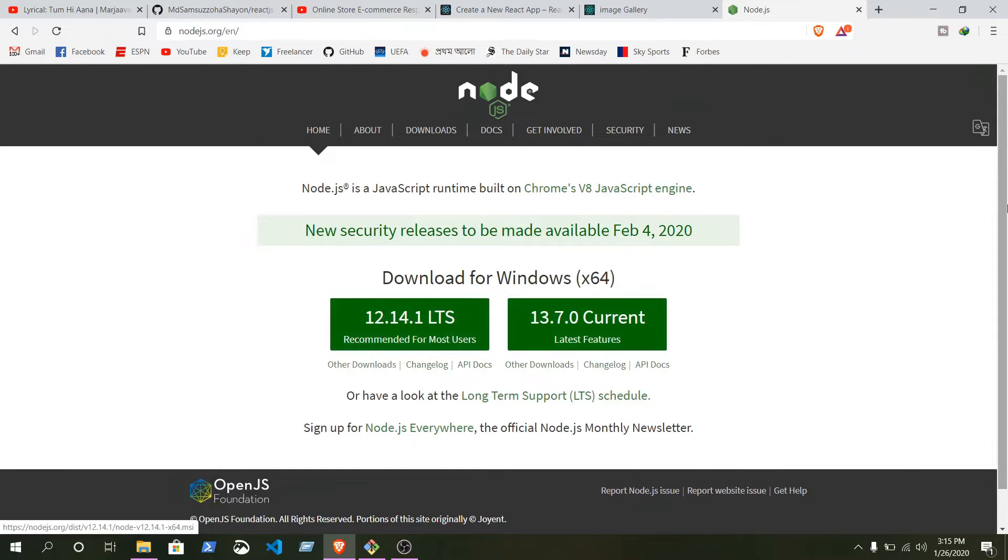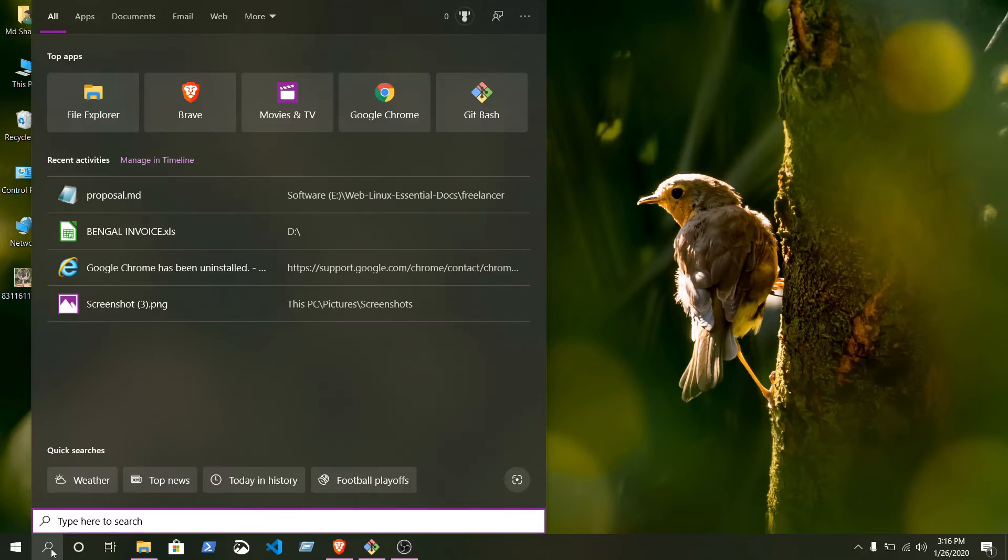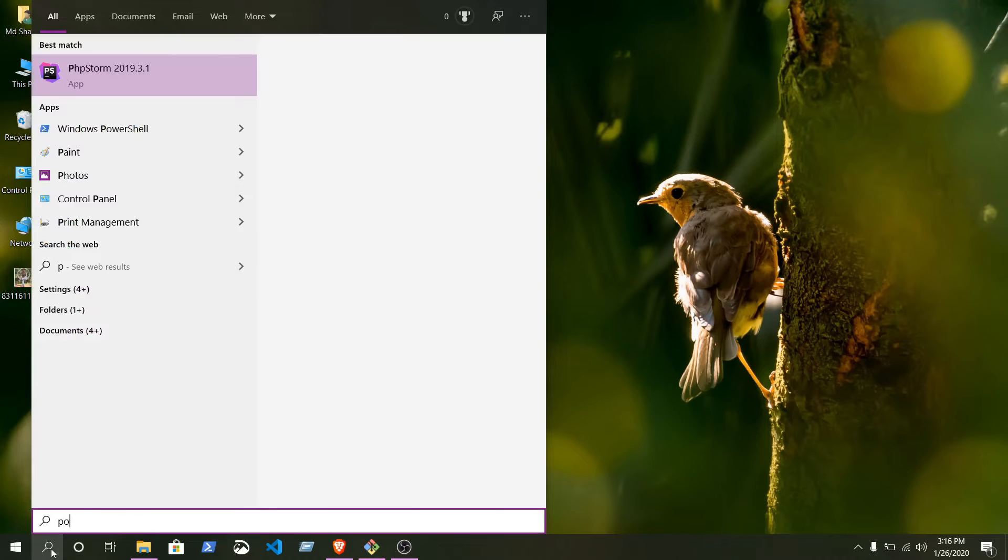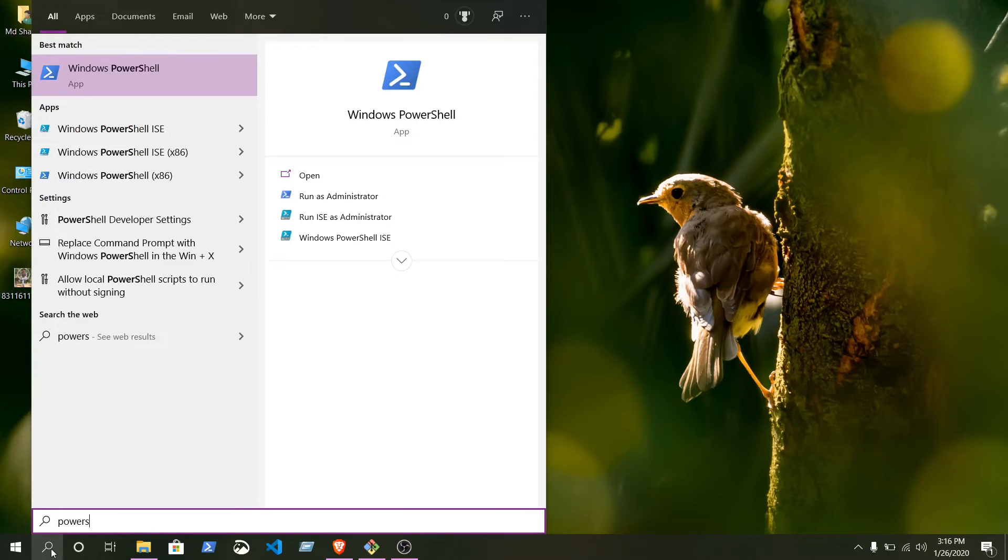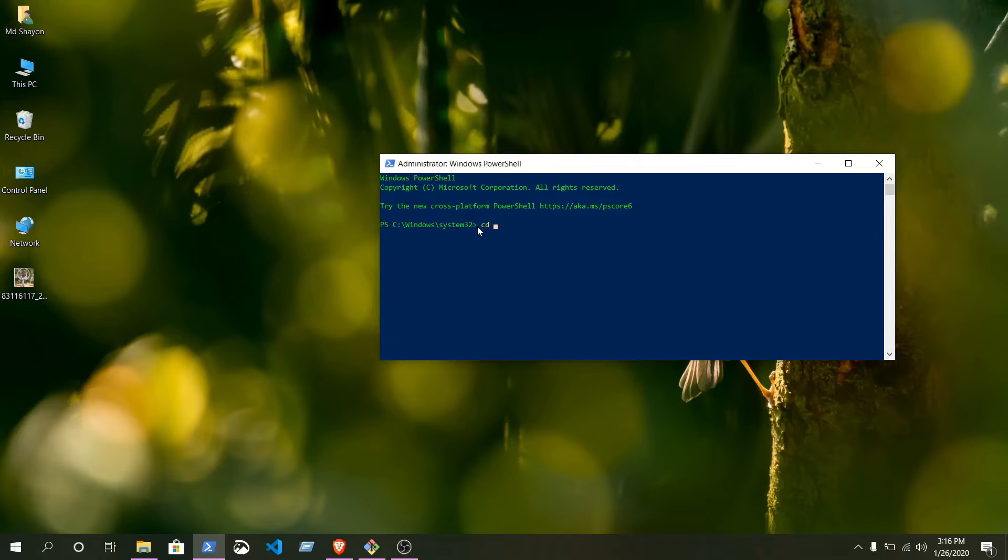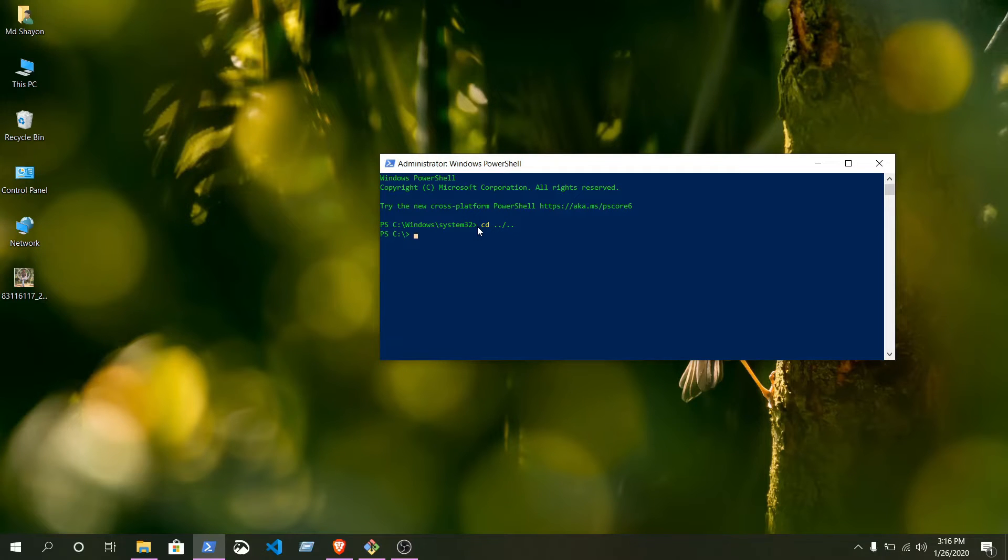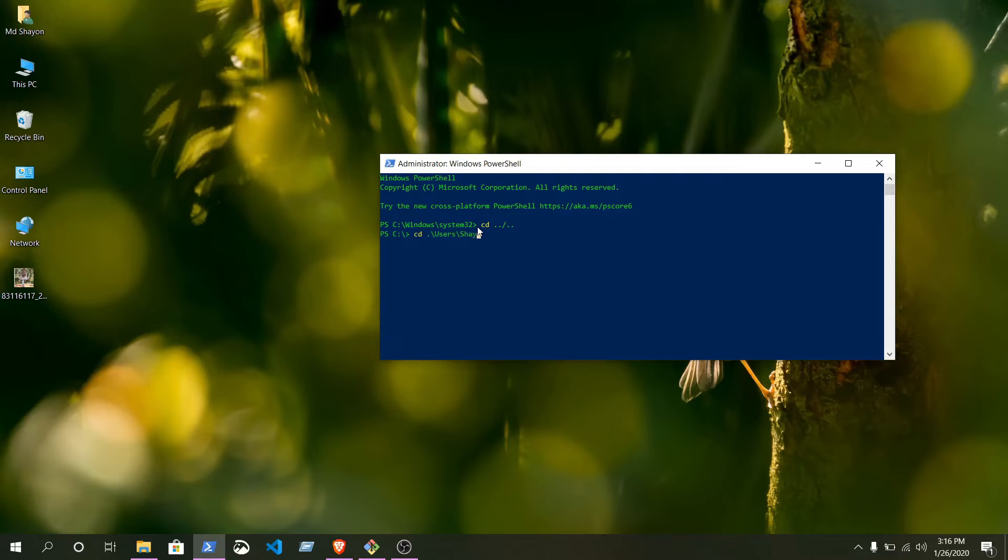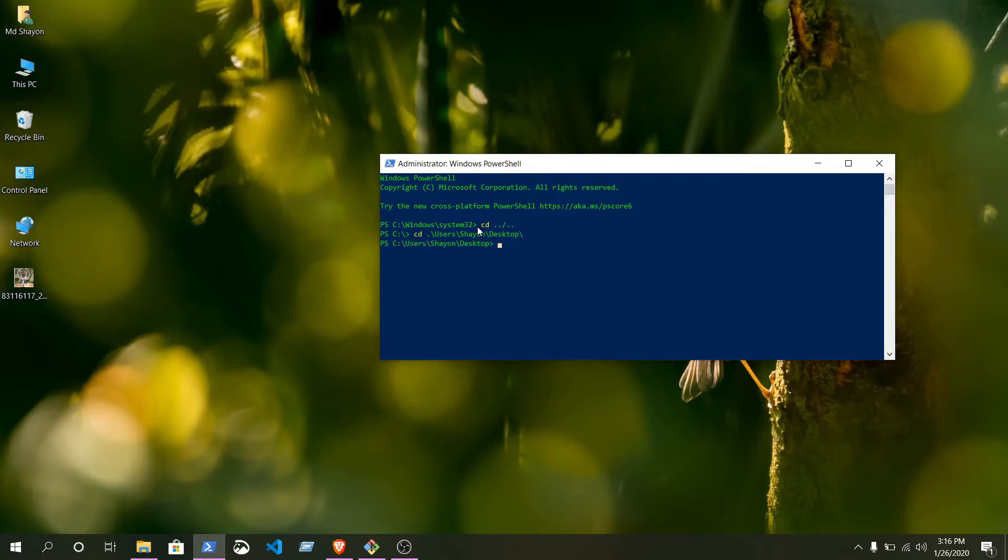Open PowerShell, right-click on it, run as administrator. cd forward slash dot dot forward slash dot dot. cd, insert name of your computer, for me desktop.